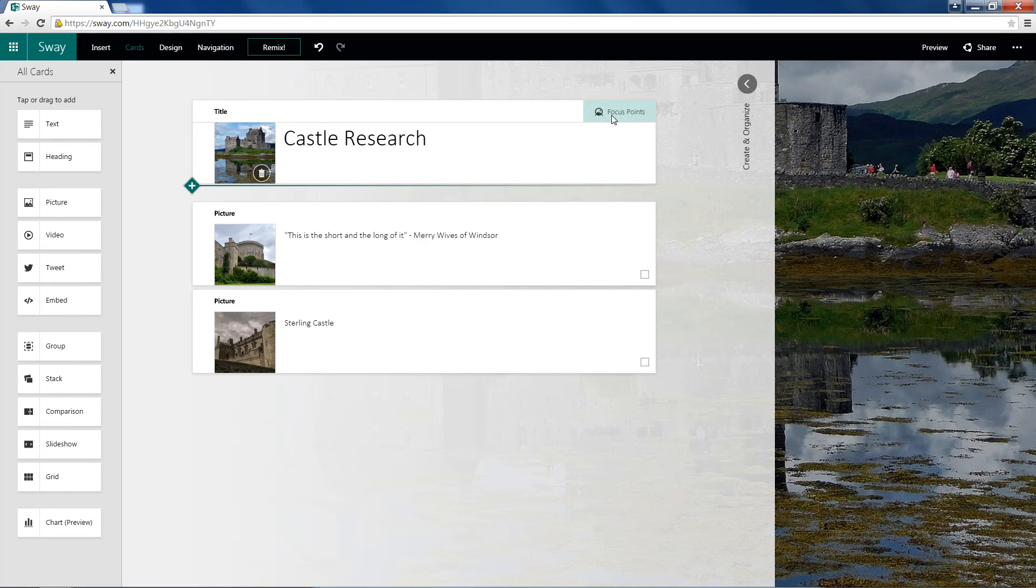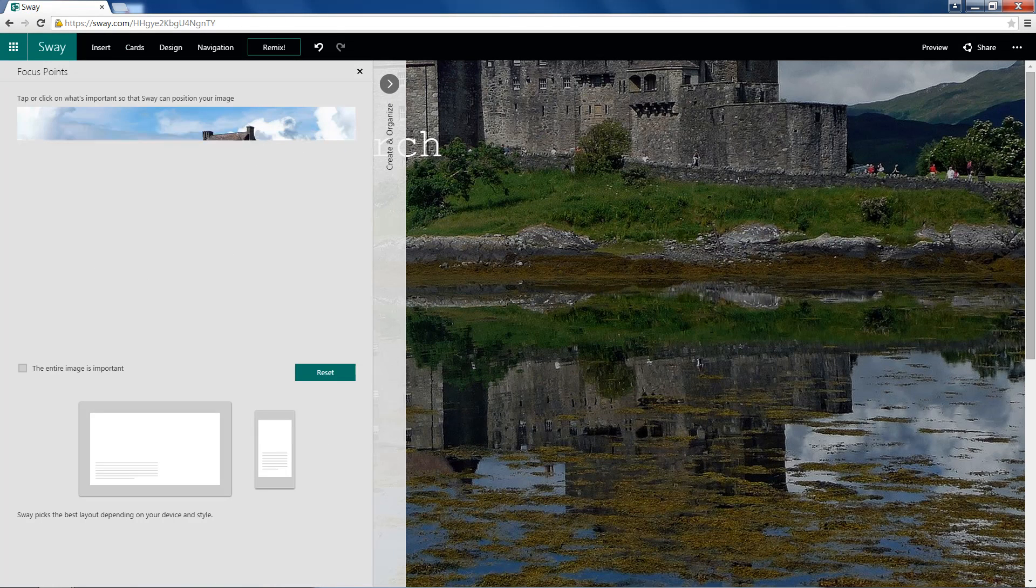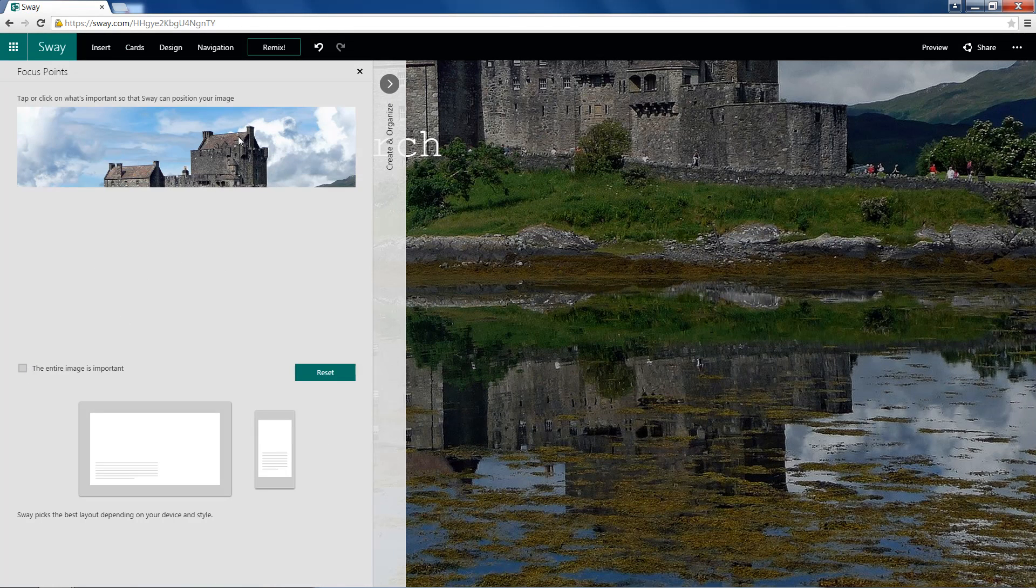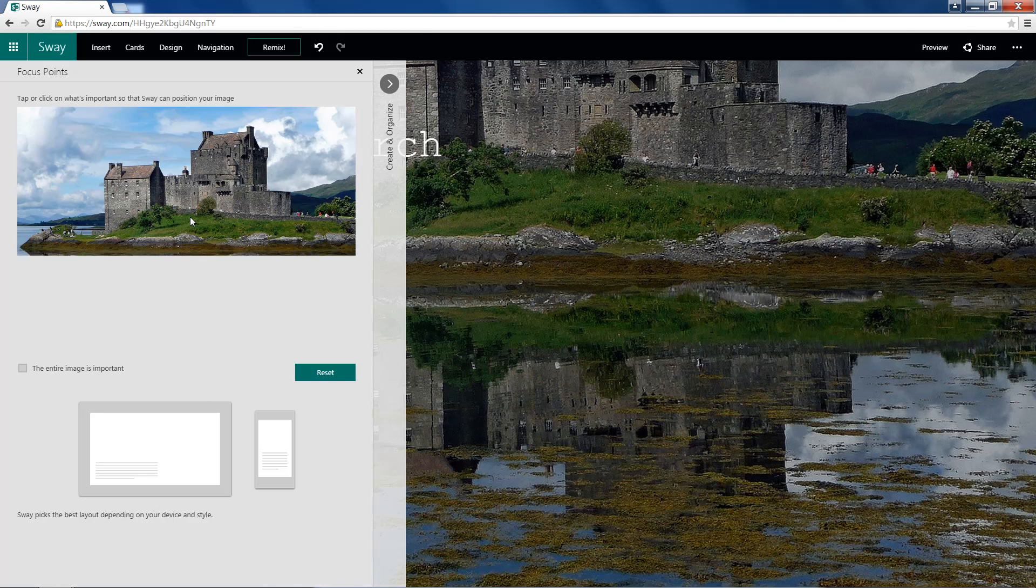Now, what Focus Points are is, basically, we can use them to position our image. We can also choose that the entire image is important, but I just want a couple points to choose.